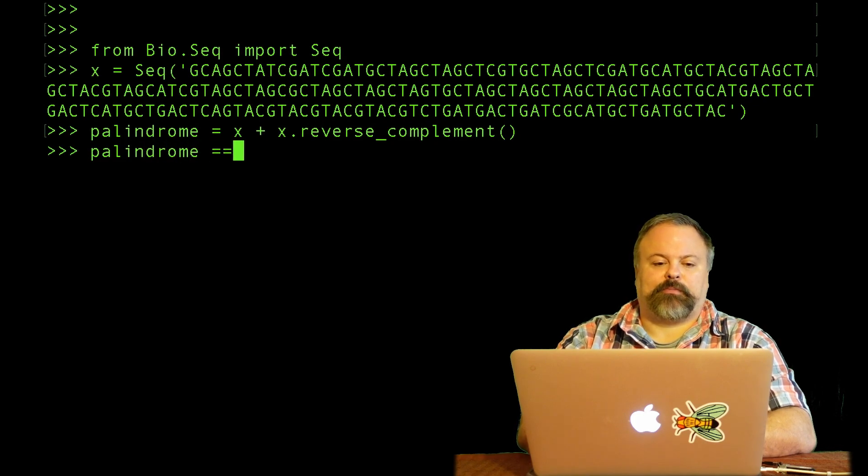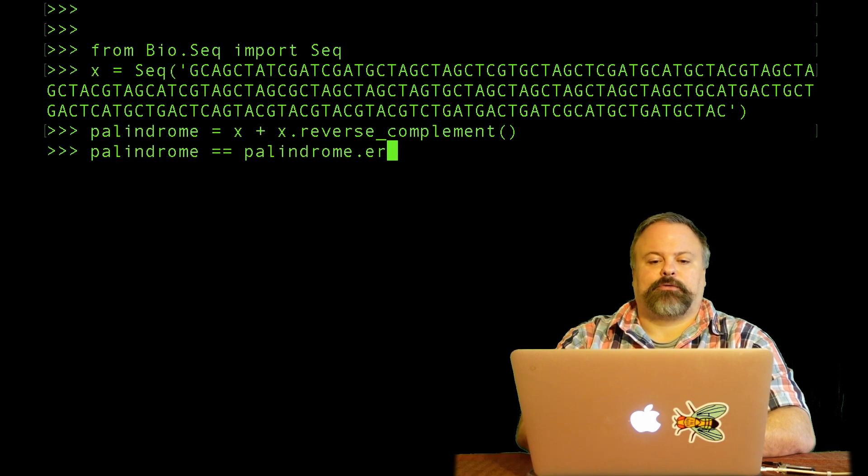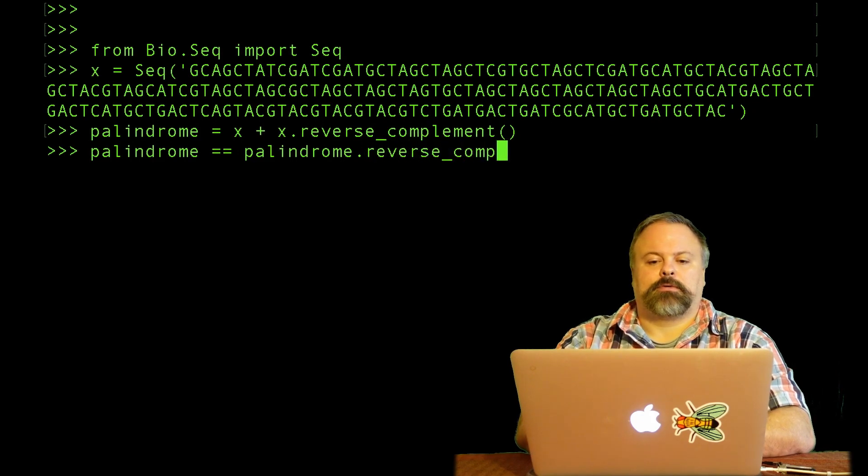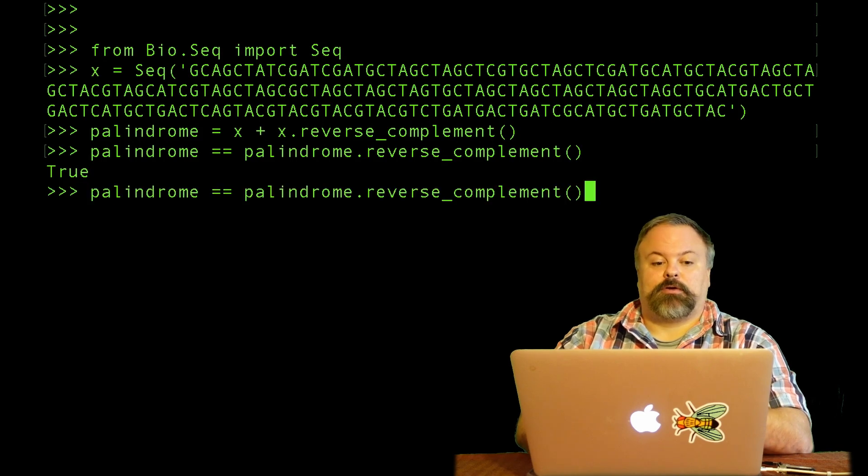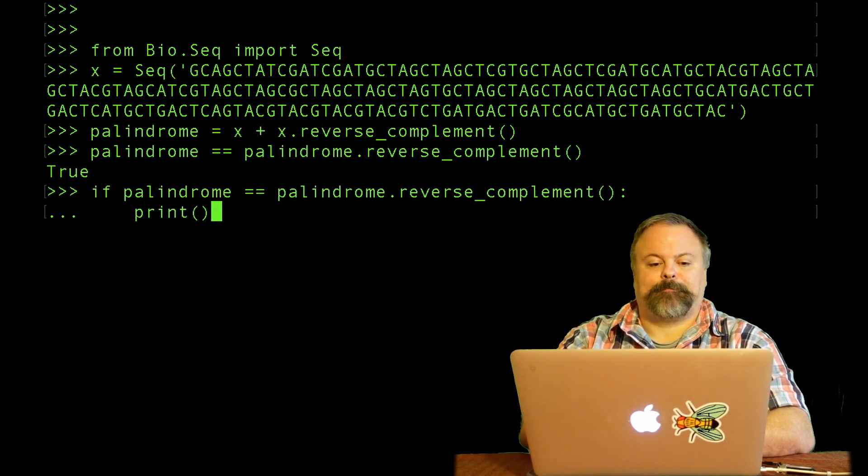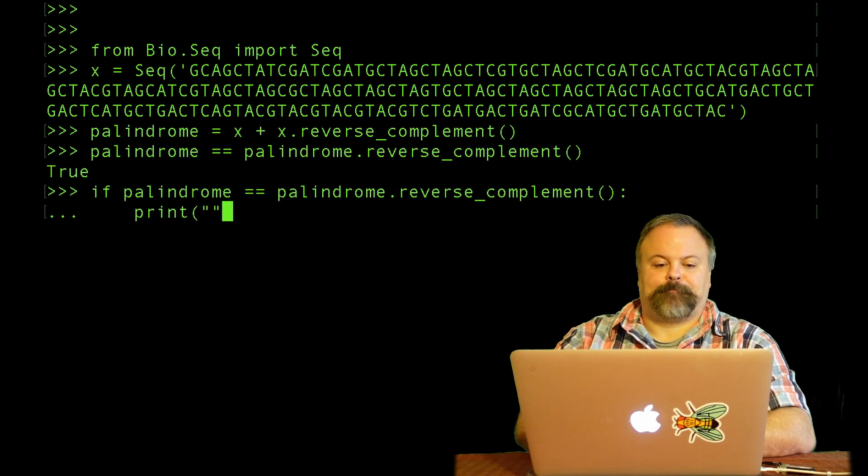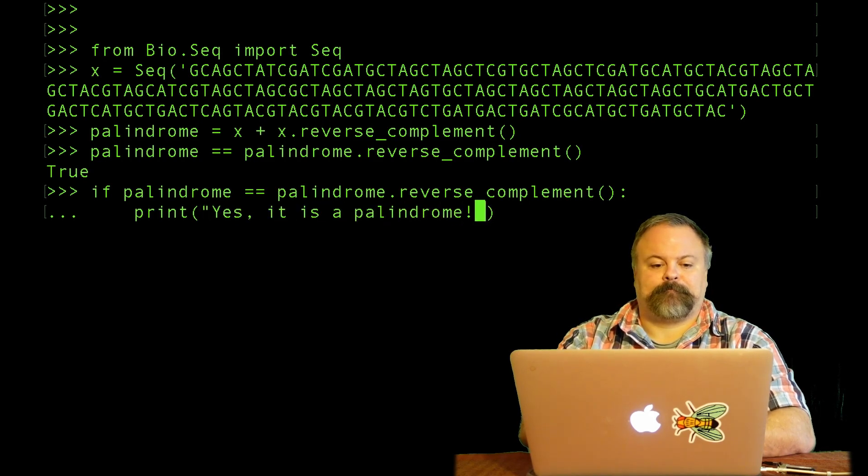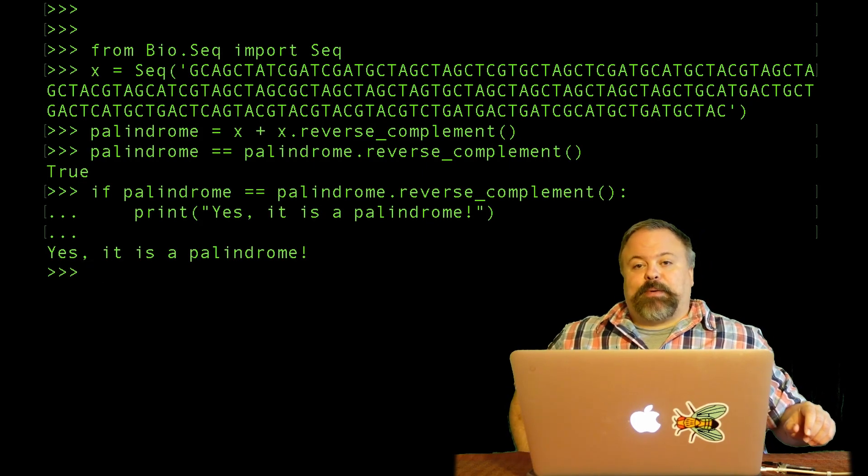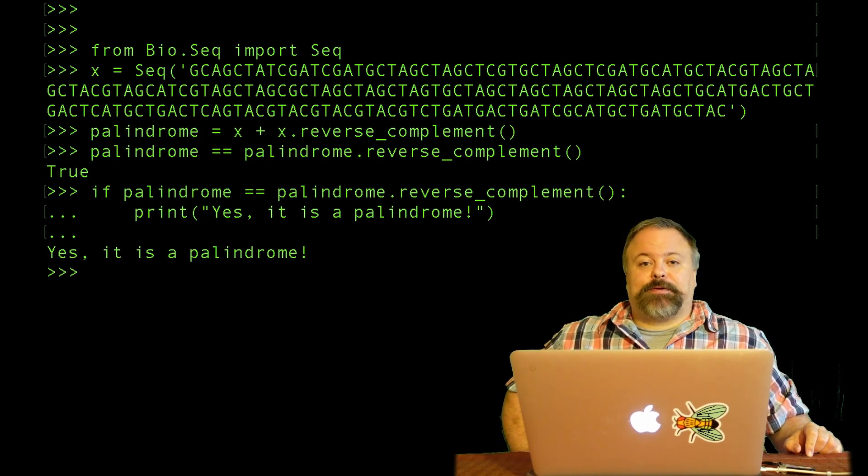So in other words, if palindrome is equal to palindrome dot reverse complement, we get true. If you like, you can also put that into an if statement and confirm that it's a palindrome, it's equal to its own reverse complement.